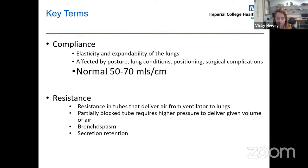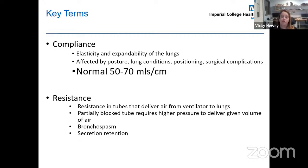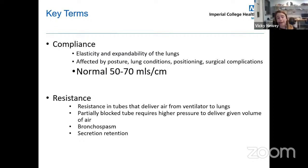Resistance is the opposition to gas flow through the tube delivering air from the ventilator to the lungs. A partially blocked tube requires high airway pressures to deliver a given volume, increasing resistance. Other causes include bronchospasm and sputum retention. One patient with very high airway resistance and rapidly rising peak pressure turned out to have a narrowed endotracheal tube — something commonly seen in COVID-19 patients. Normal resistance is between 10 and 15 centimetres of water.